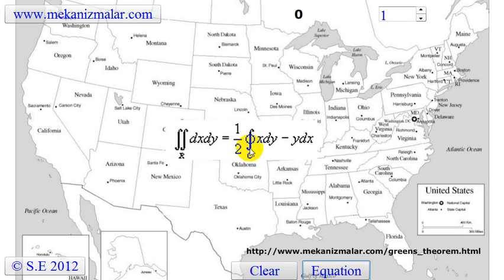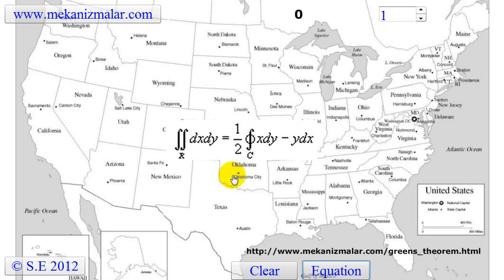The right-hand side of the equation tells us that you can calculate the same area just by walking around the area's circumference. If you're not well-versed in calculus, this will not be that obvious. However, that is what the right-hand side of this equation is telling us.